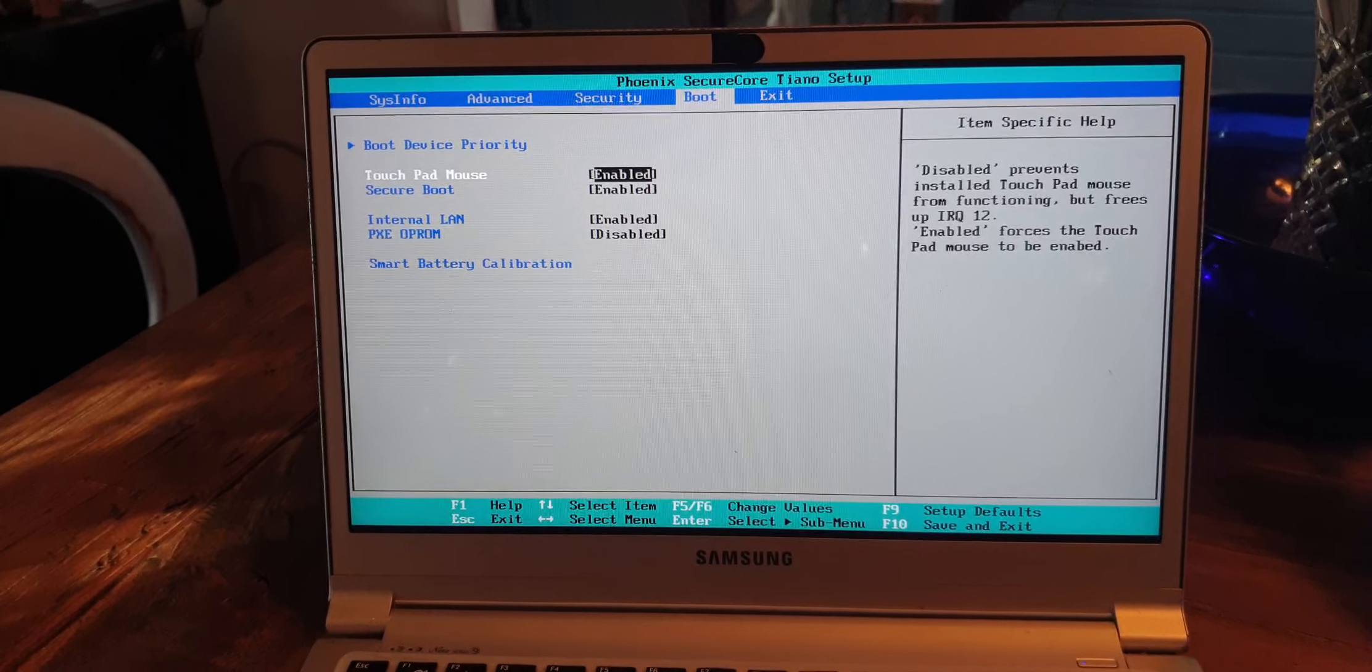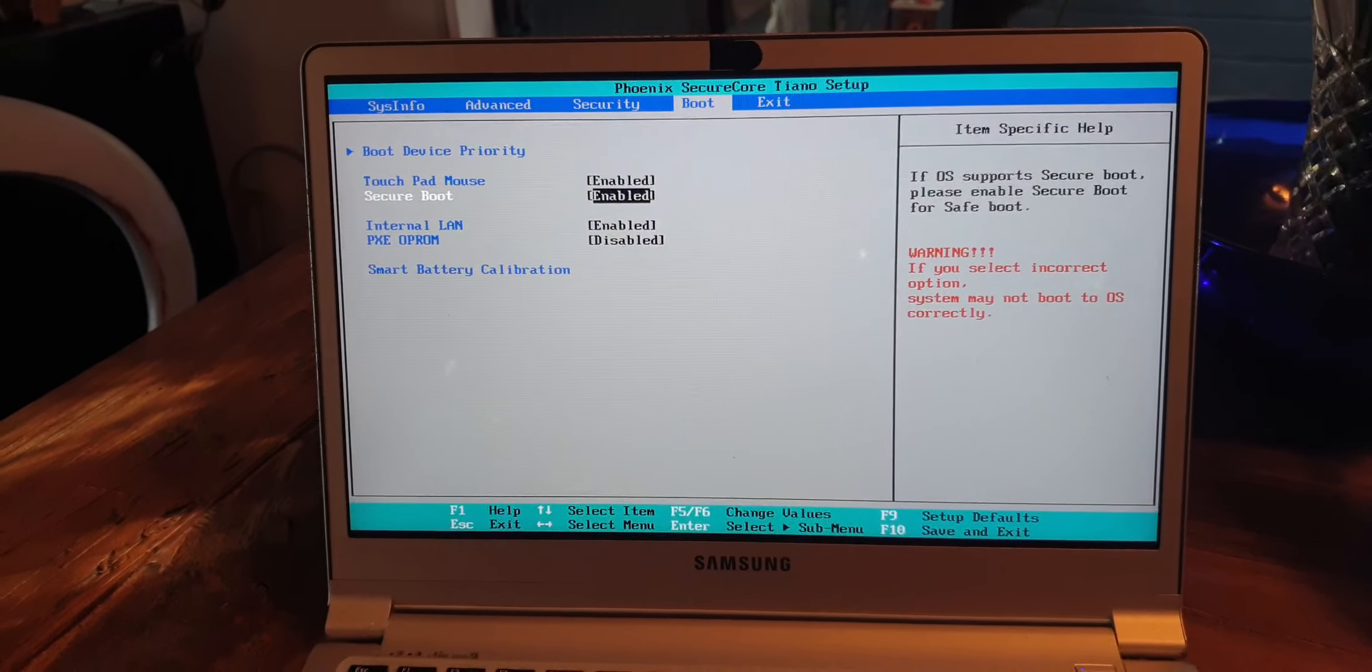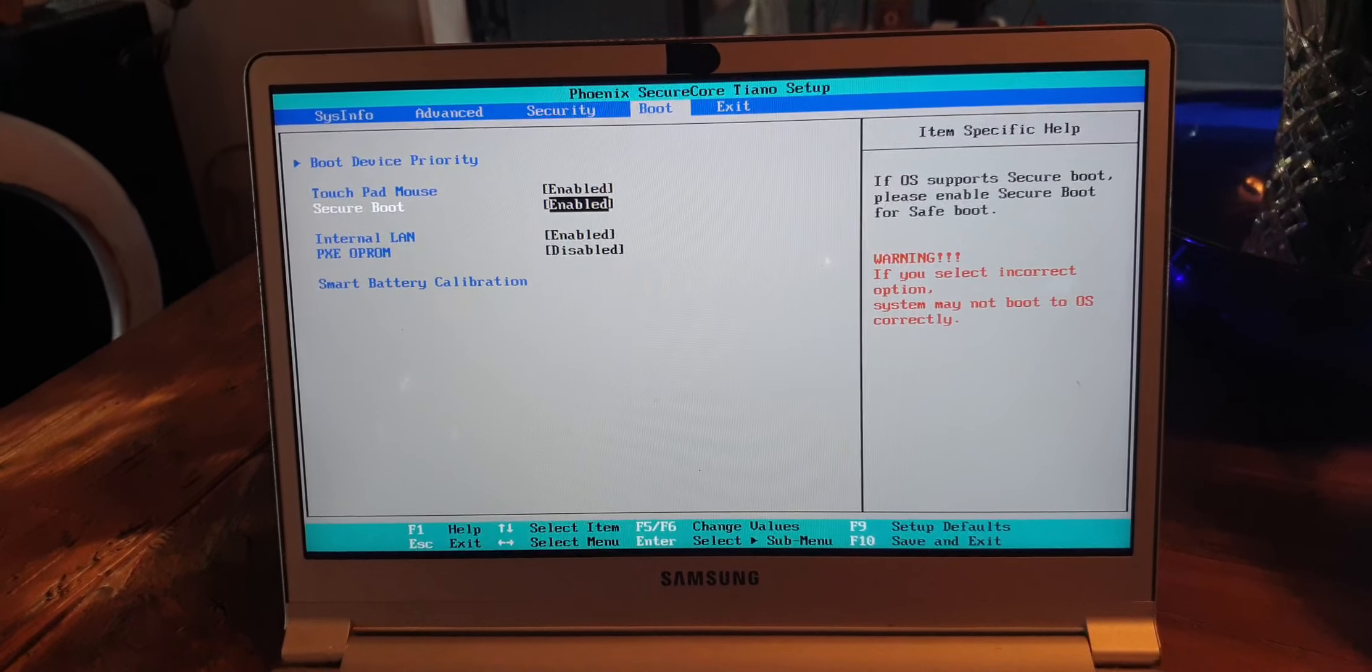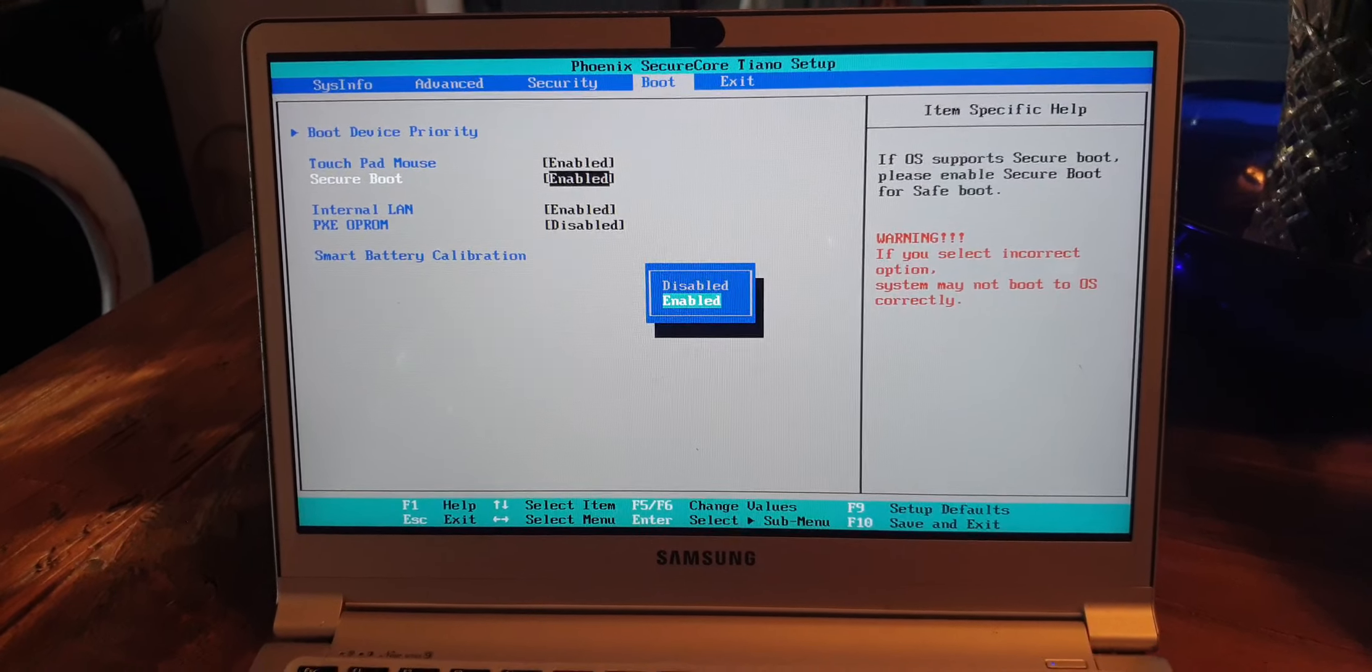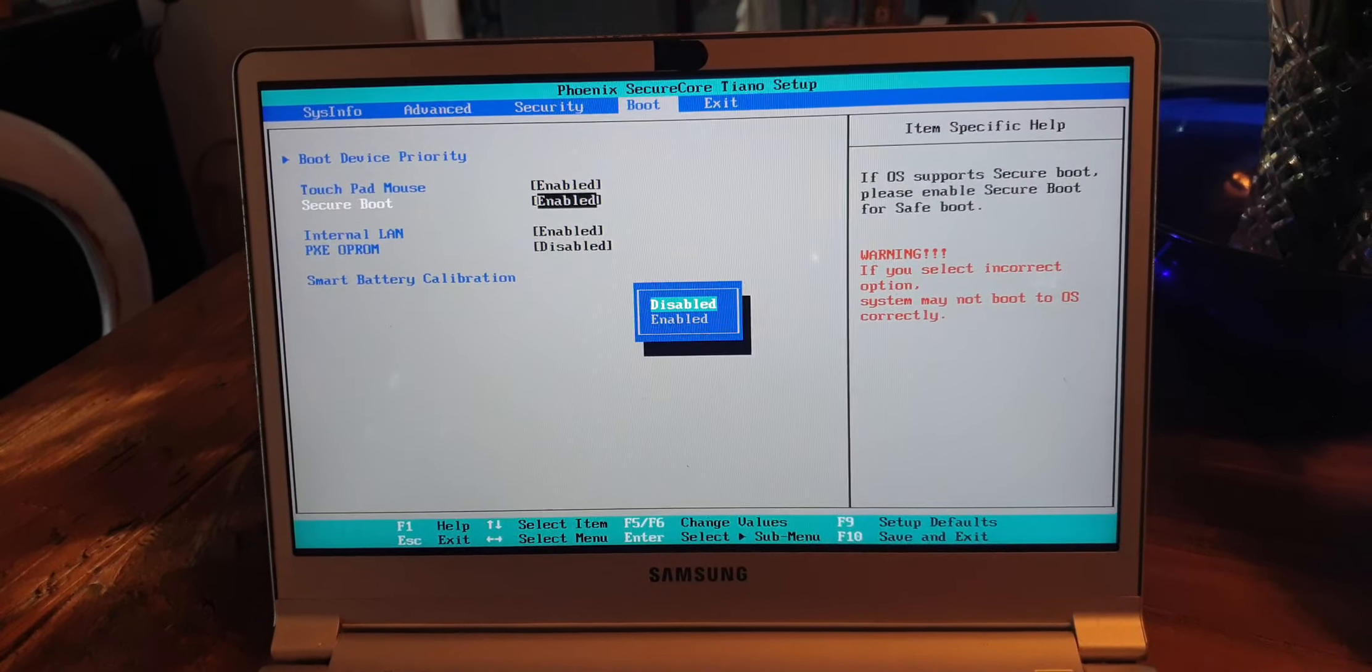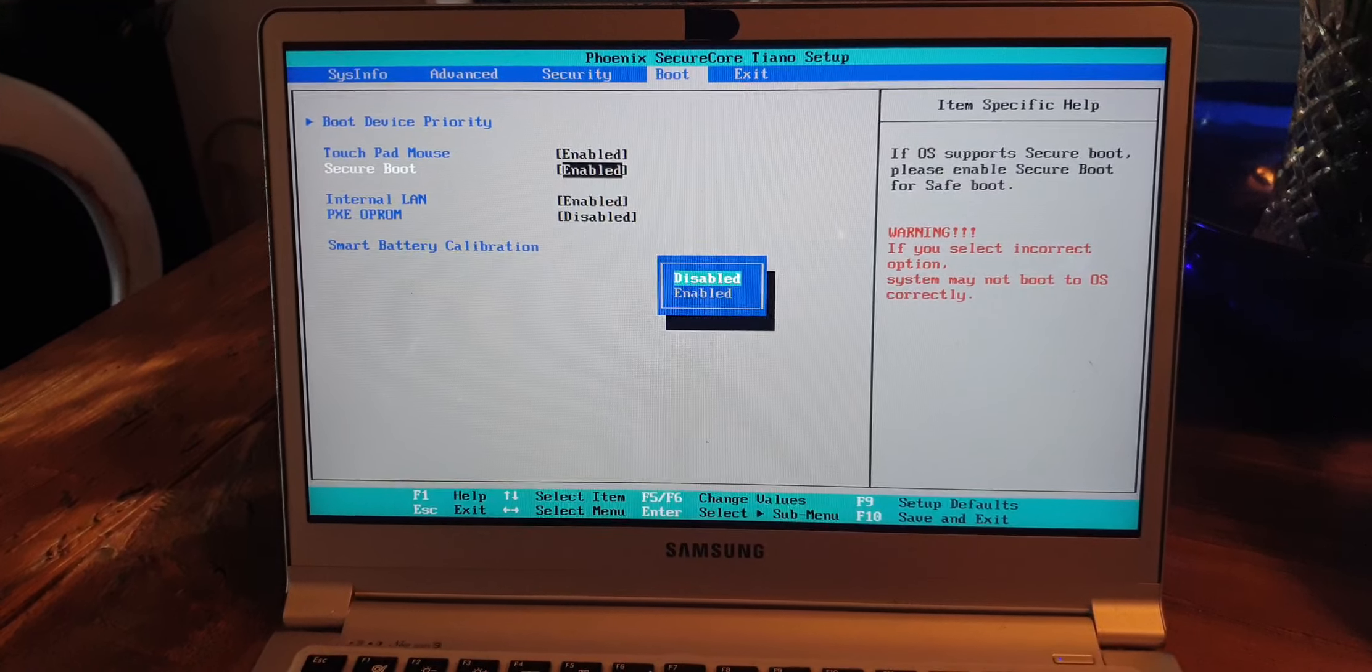Now use the right arrow key and go to Boot. Use the down arrow key, go to Secure Boot, and hit enter.